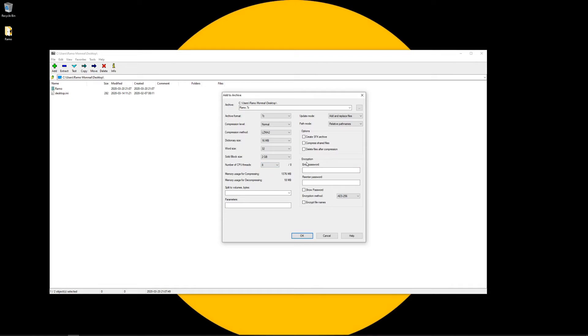And right here is basically where we're going to be encrypting or setting up a password with this zip file. So we're just going to go ahead and enter a password. I'm just going to enter a very simple password, four digits.